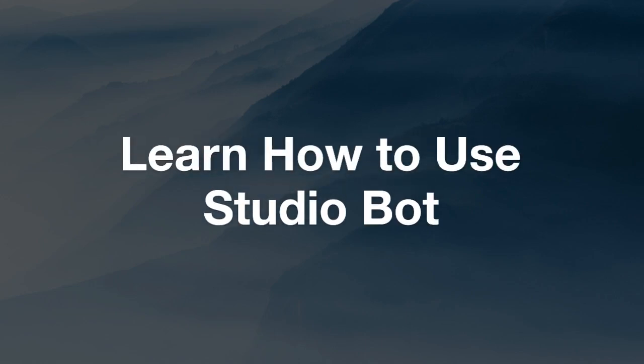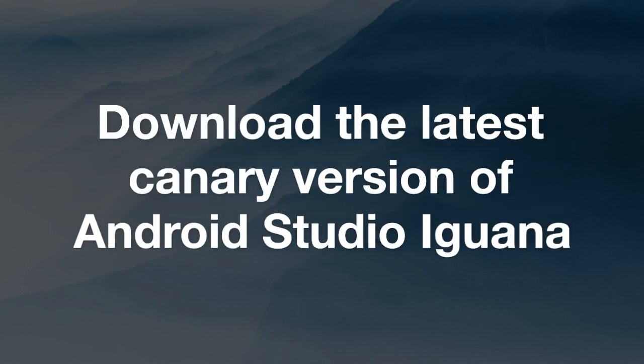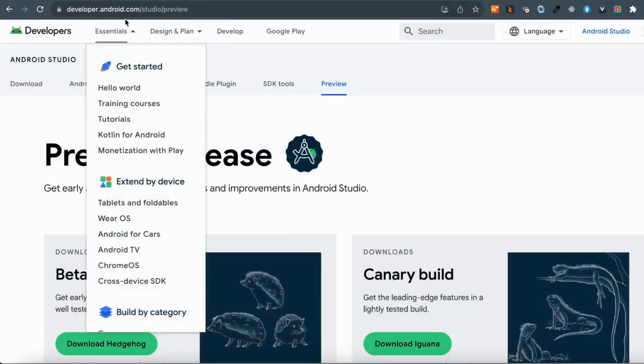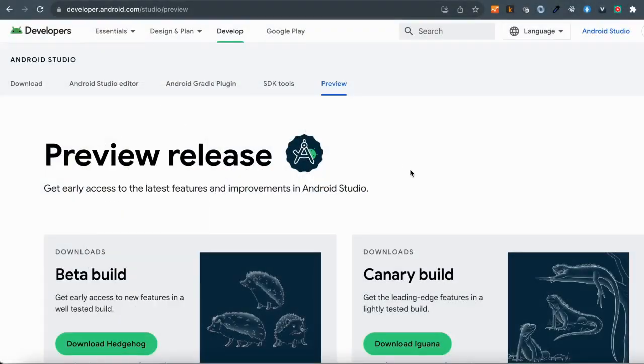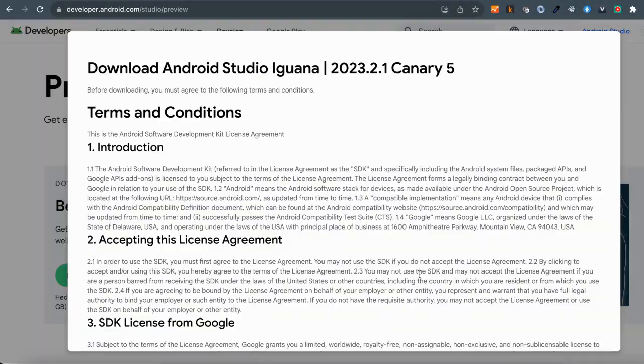In this video, I will show you how to use StudioBot in your Android Studio. You can download the latest canary version of Android Studio Iguana. Use the link provided in the description or just Google it.